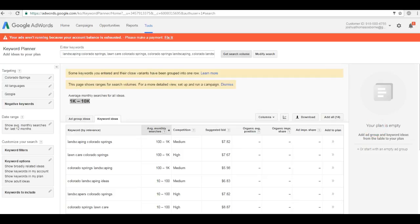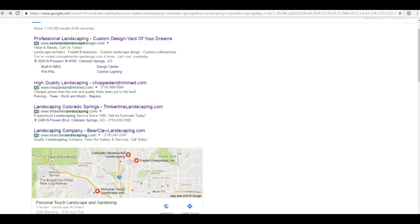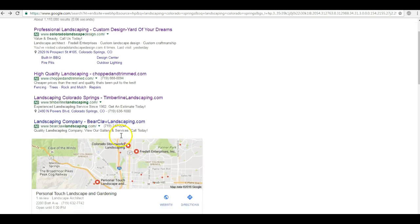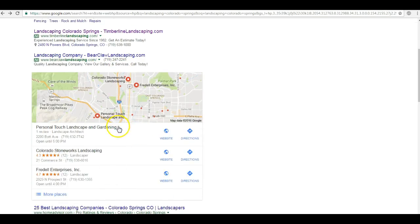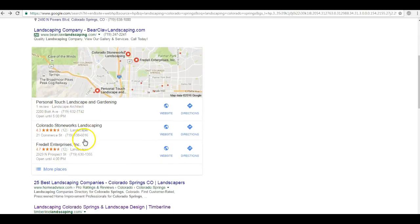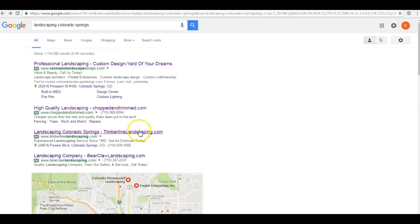Simply put, citations are just a result of your business information showing up on the web. Businesses with the most citations will show up on the Google Maps section here, or we call it the map pack, where you can see the business's name, address, and phone number.